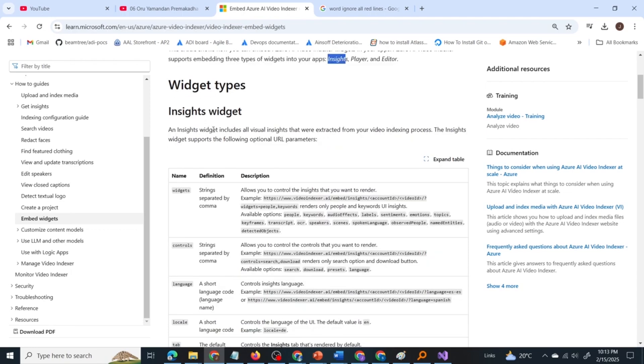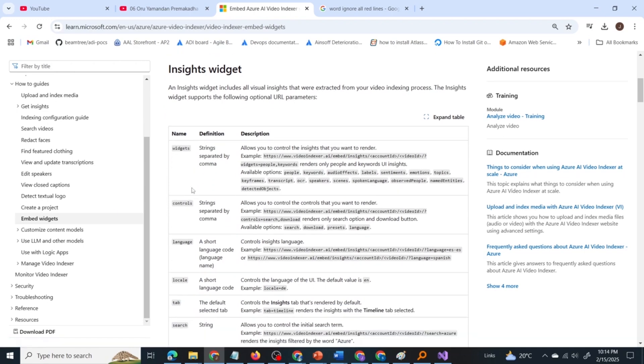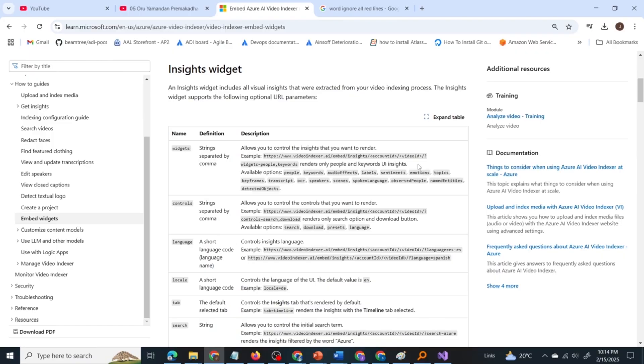What does this insights widget do? Insights widget includes all visual insights that were extracted from your video indexing process. It supports the following optional URL parameters. One is widgets - allows you to control the insights that you want to render. If you pass widgets equal to people, keywords, it will render only people and keywords insights. As I said, video indexer is for getting insights from the video. If you pass this, it will identify the people and keywords present in the video.